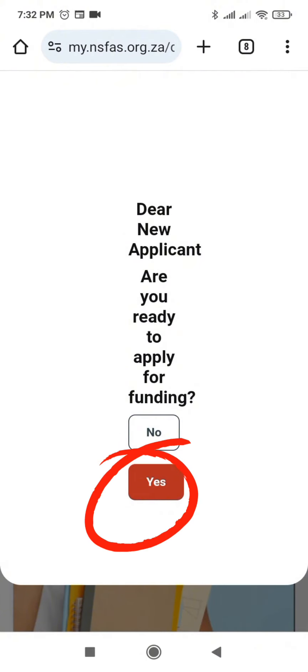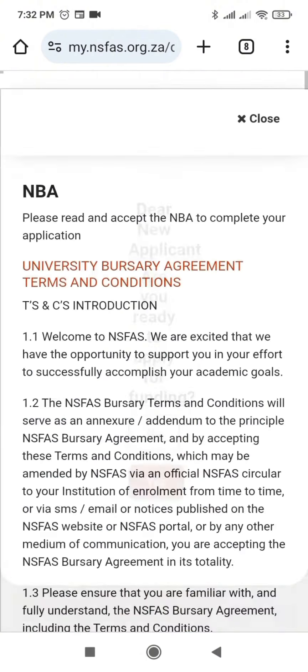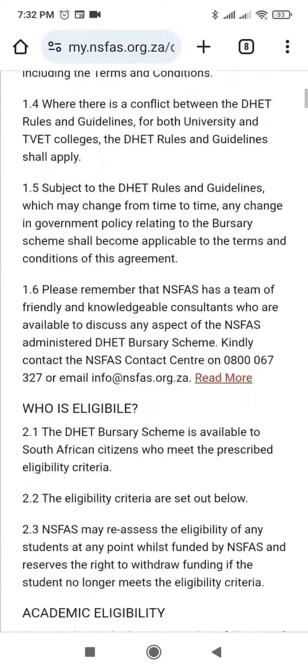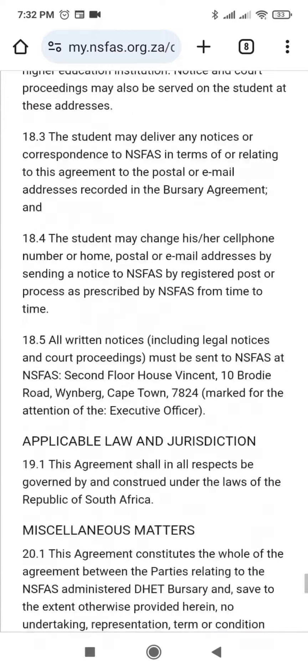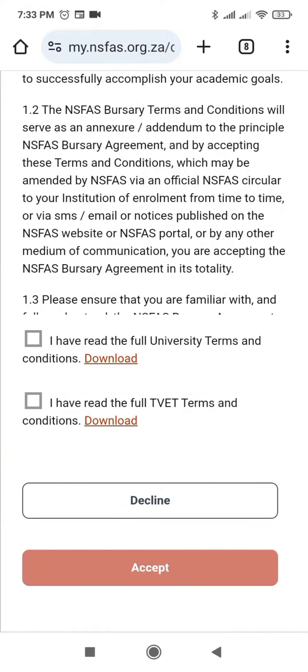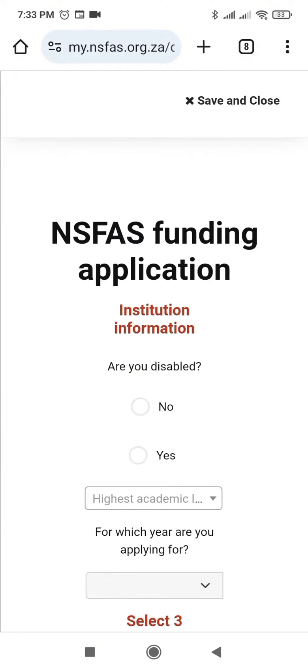Click yes, scroll down, you accept the terms and conditions here, then you click Accept. Then you can now start your NSFAST funding application.